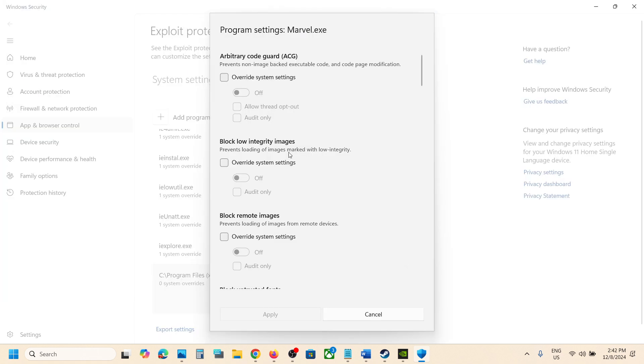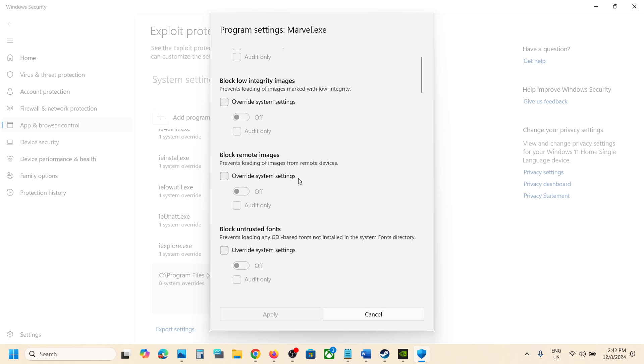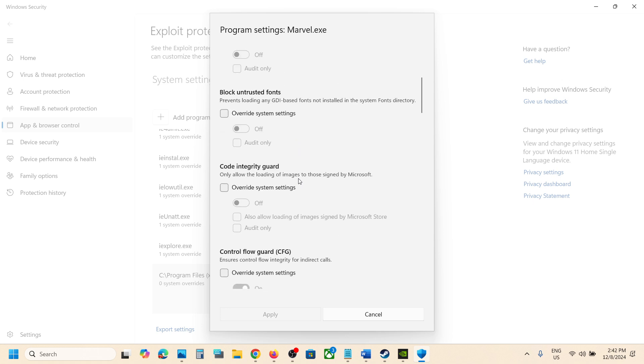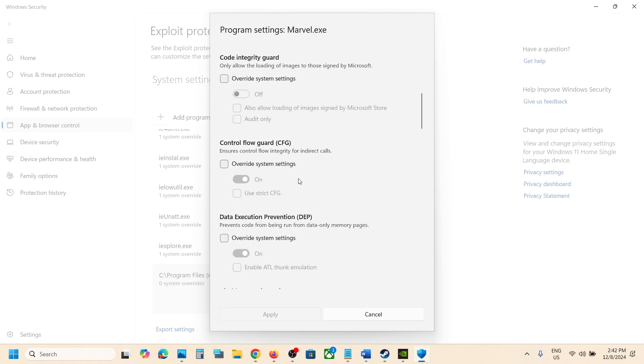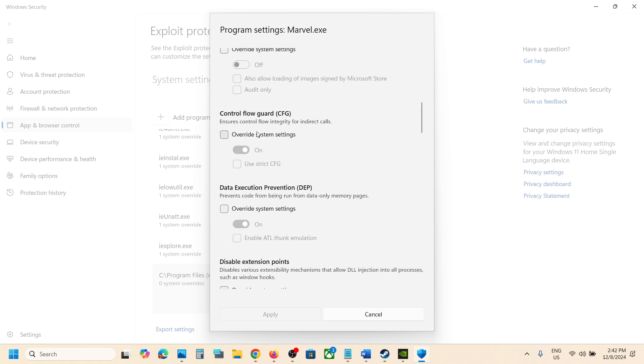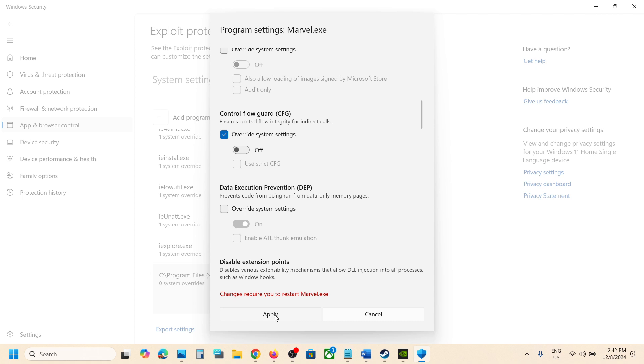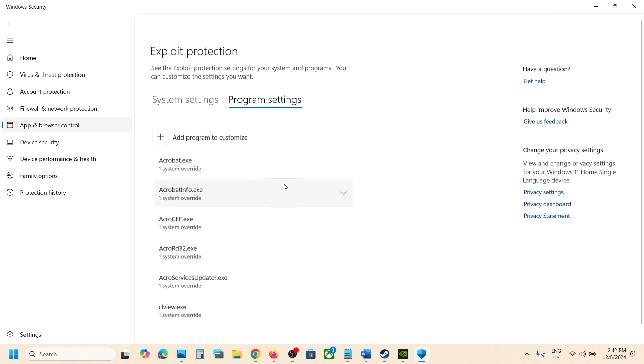Once it is added you will see this program. Now scroll down, you will see control flow guard. Put a check on override system settings and then turn this off and then hit apply. Click on yes to allow.